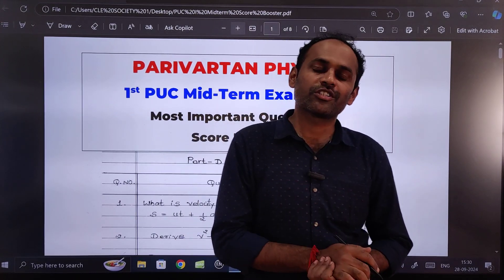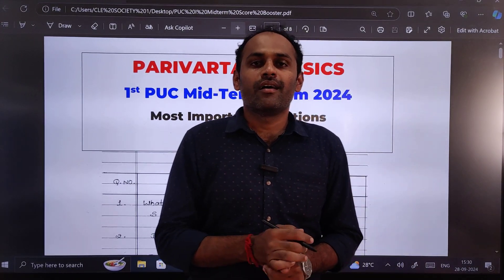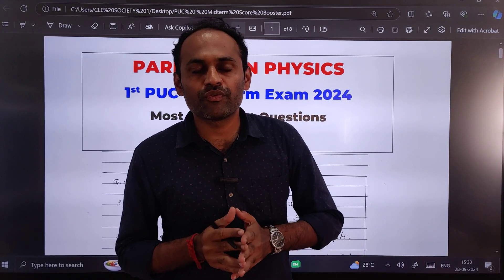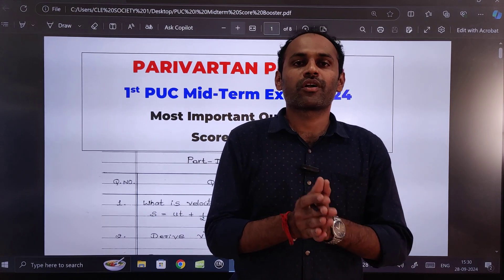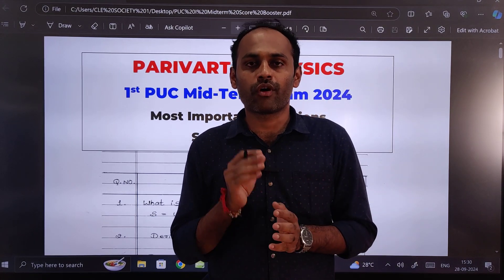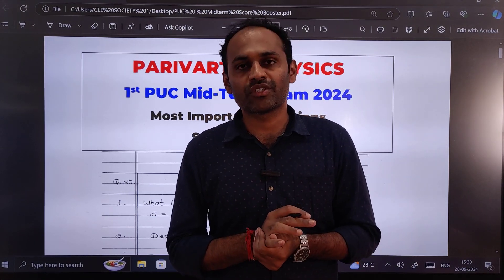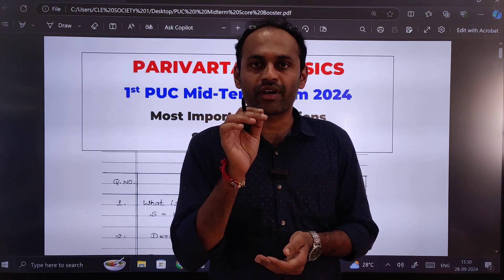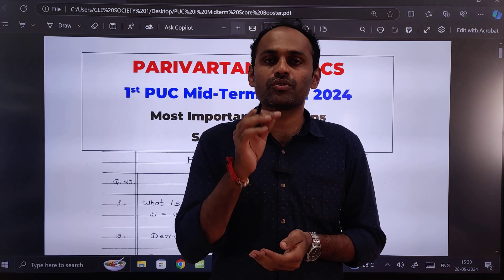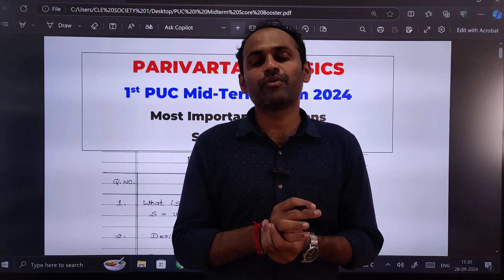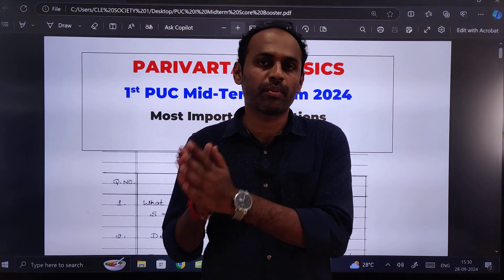Hello students, welcome to your channel Paravatam Physics. In today's video we are going to see the most important questions for the midterm examination 2021 of class PUC 1, so those who are in PUC 1 — for those students who are preparing for their midterm examination — I have prepared this set of questions to help them.